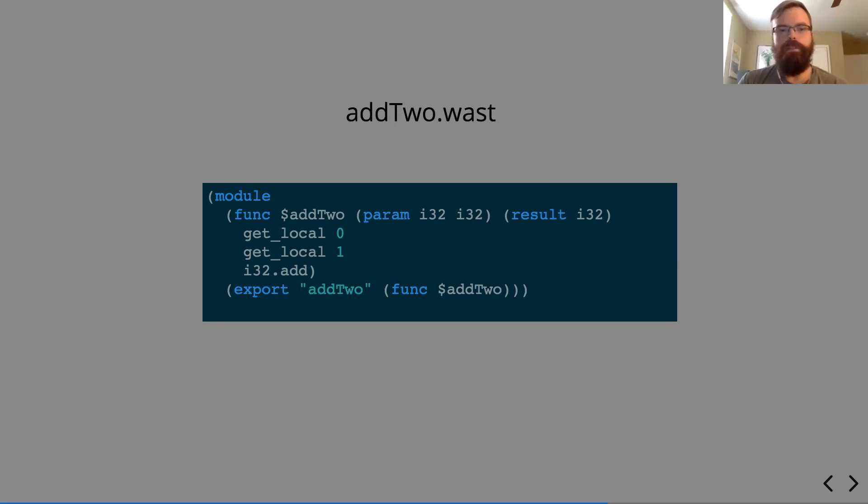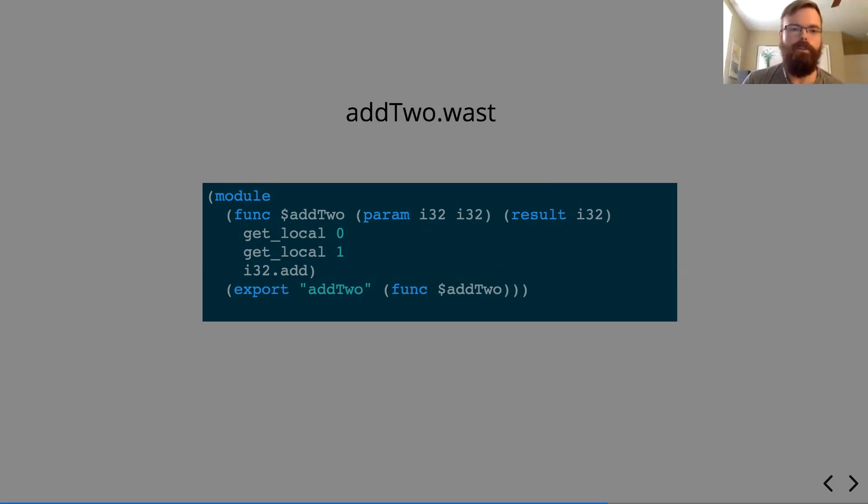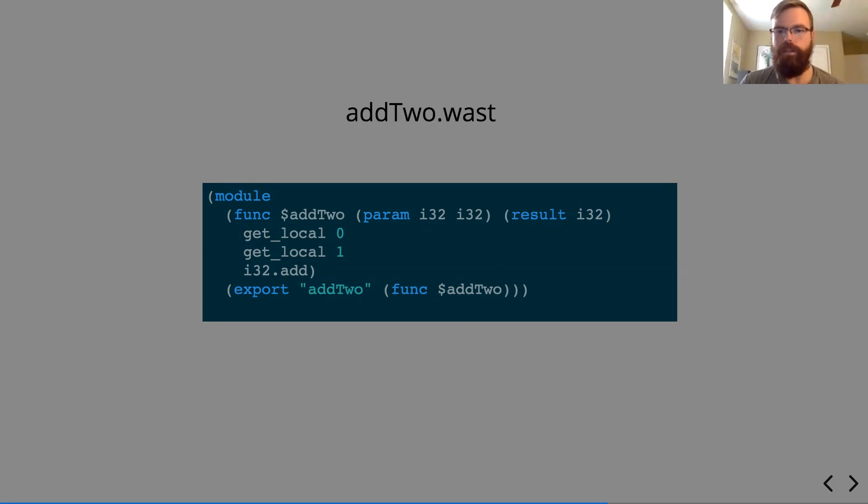So WebAssembly acts as a stack machine, so the two get locals will throw the two i32s onto the stack, i32.add will pull them off and do the opcode, and then we export under the addTo namespace, the function that we just created.